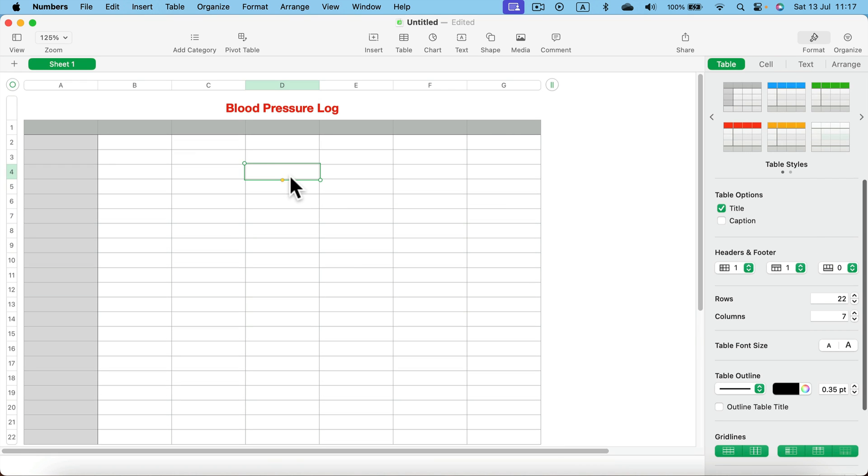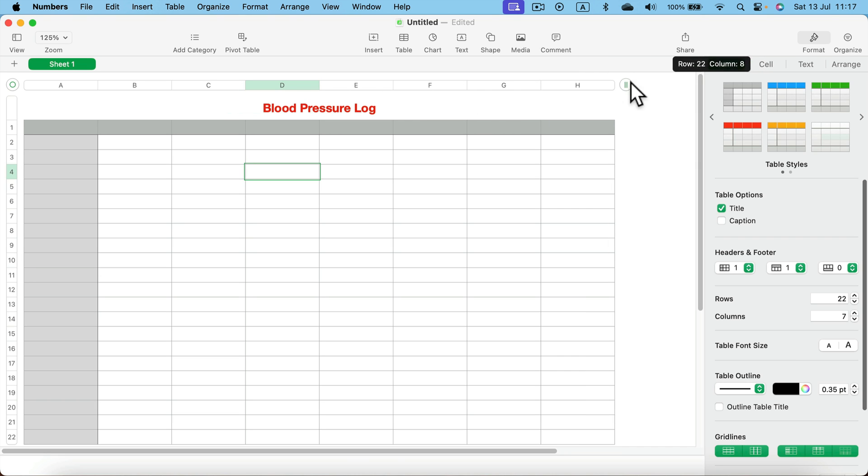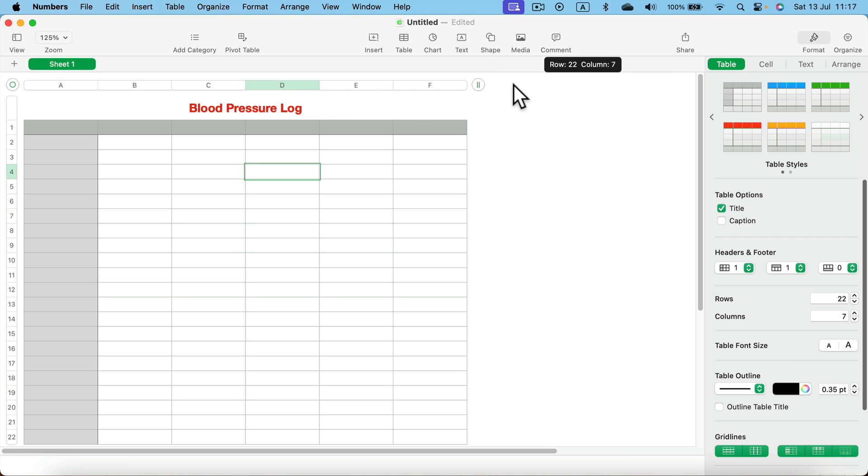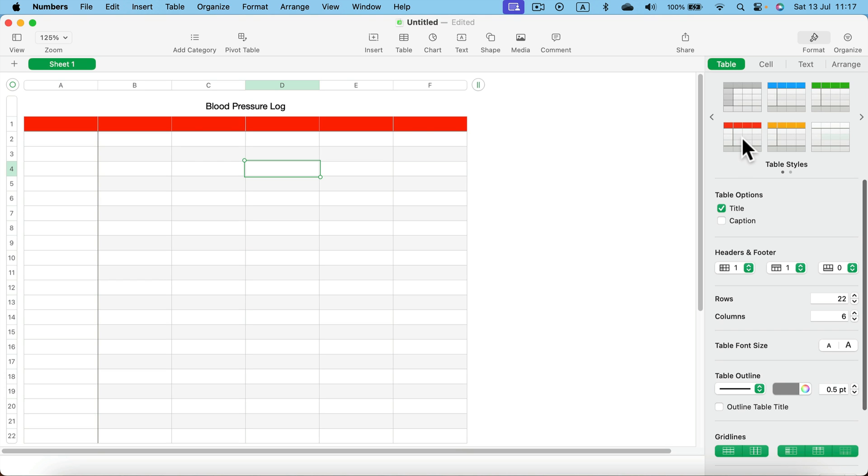I will need six columns here. Right now I got seven, so just drag this and push it back in to have six columns. We can select a theme from the table section on the right and here it is.